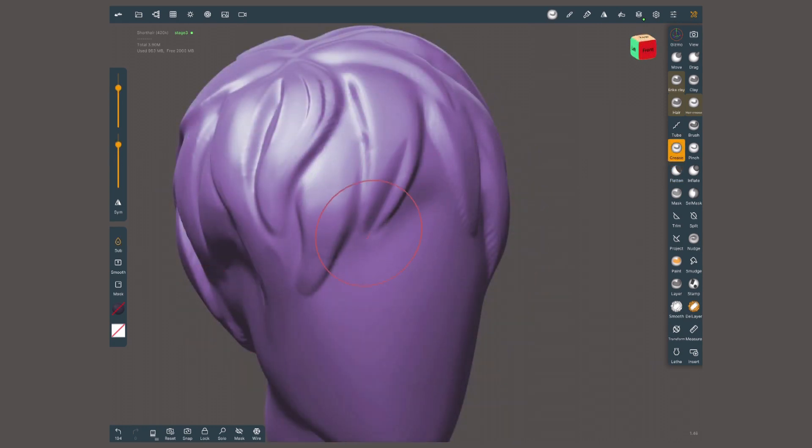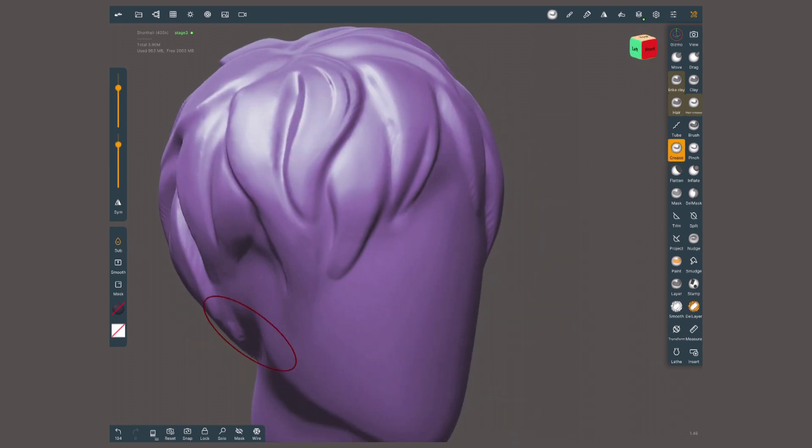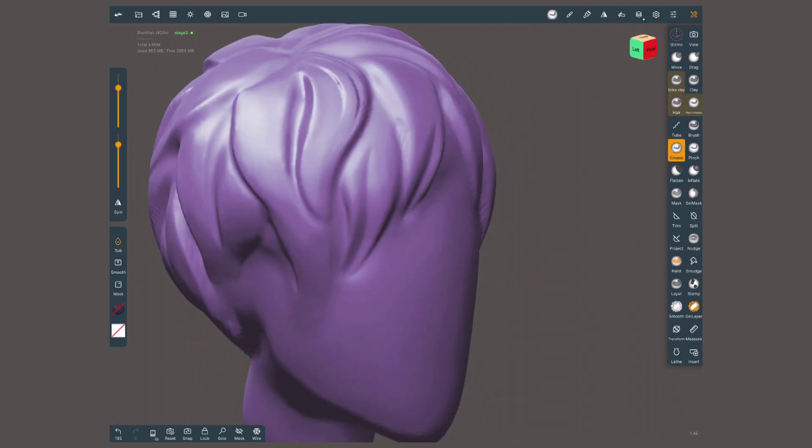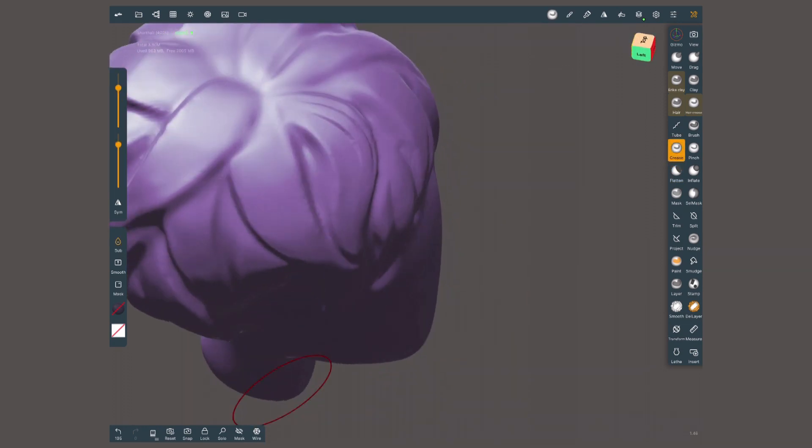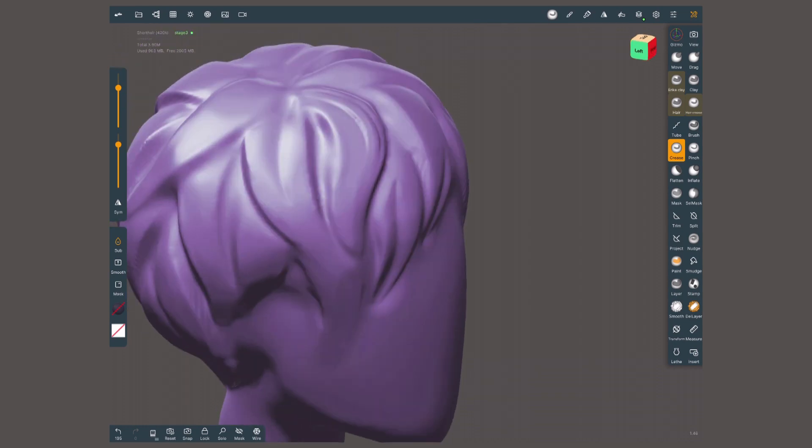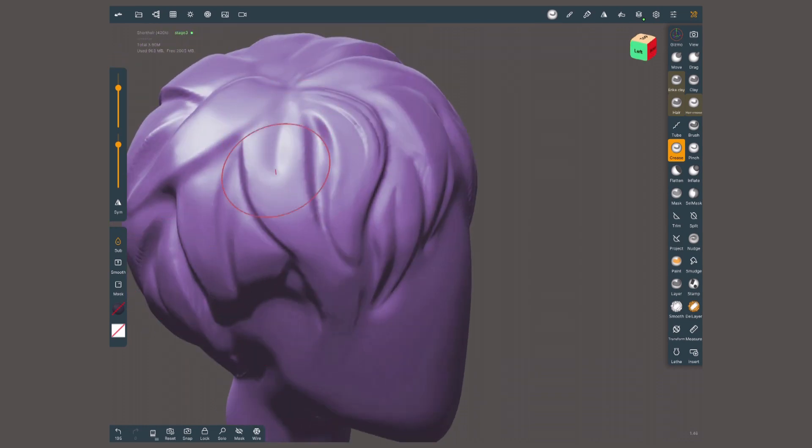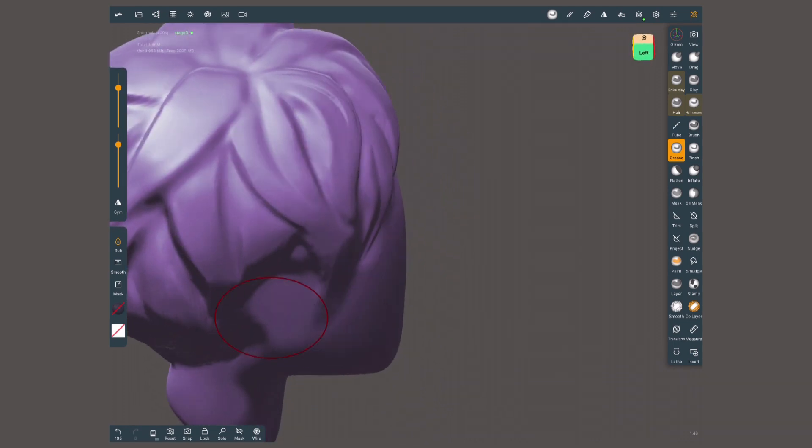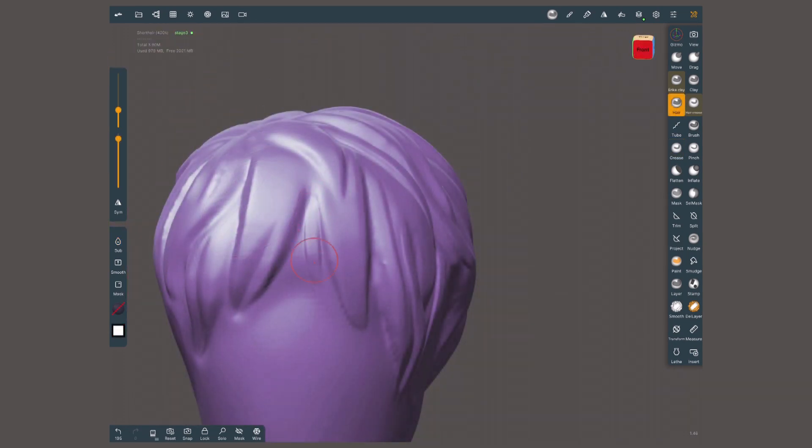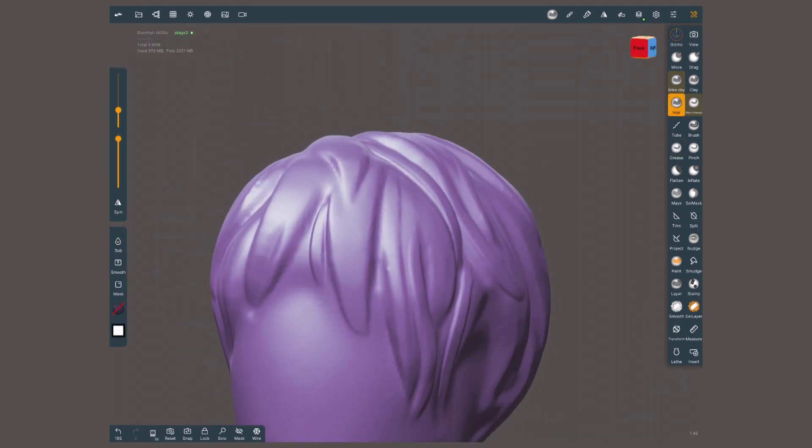Just like we did before parting the hair, the crease tool with a big radius will help dividing the main strands. After making these partitions,